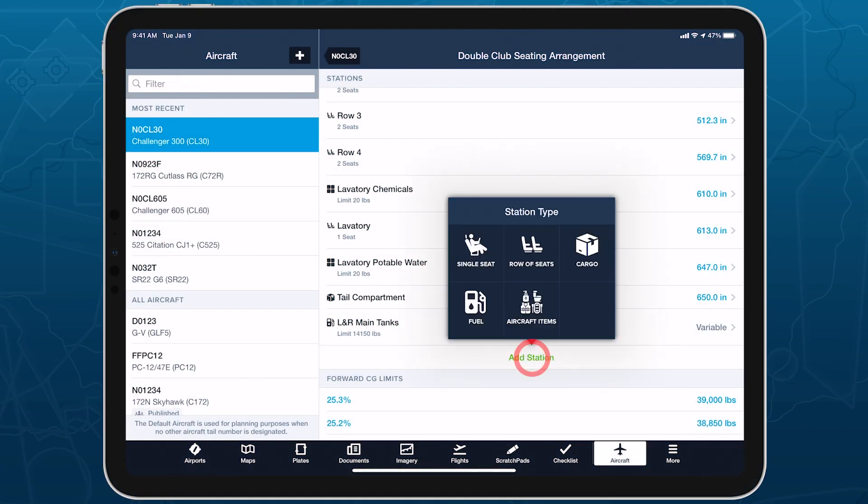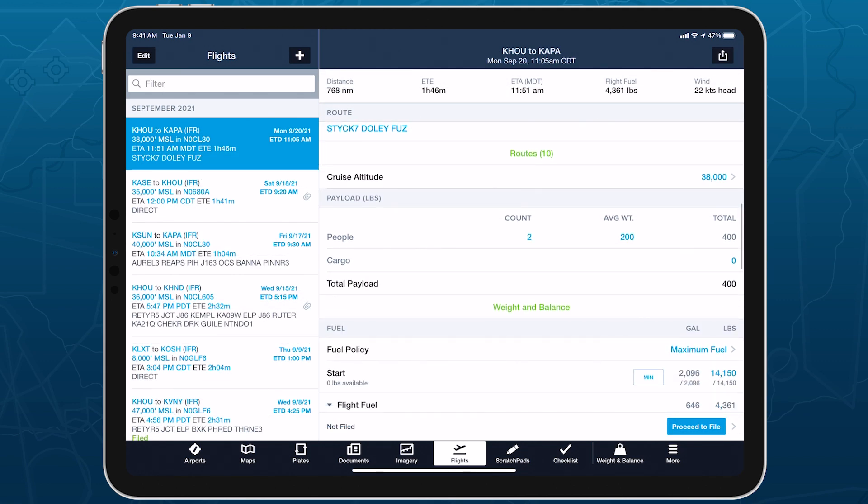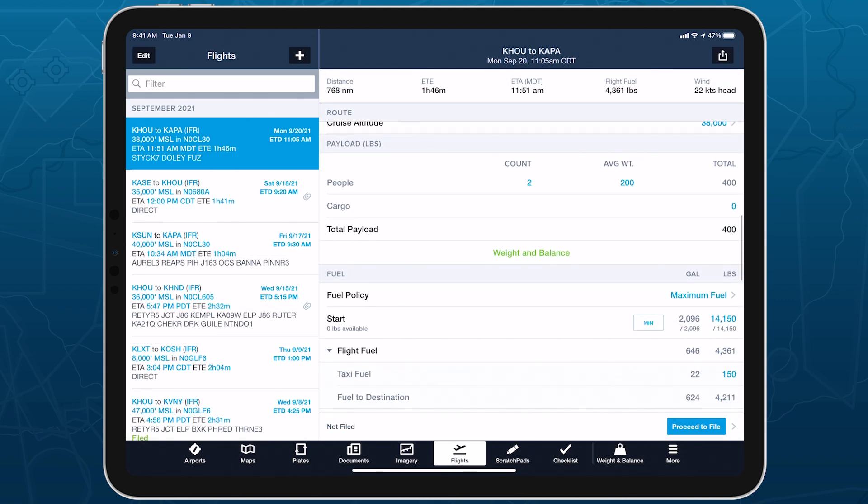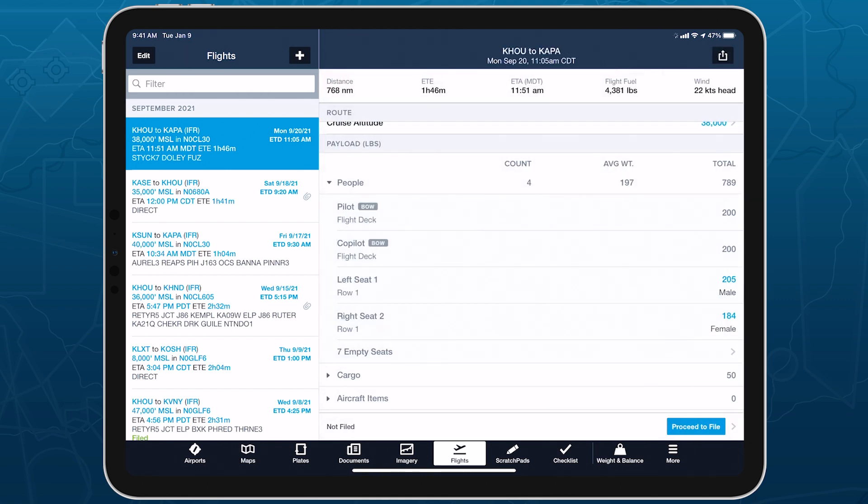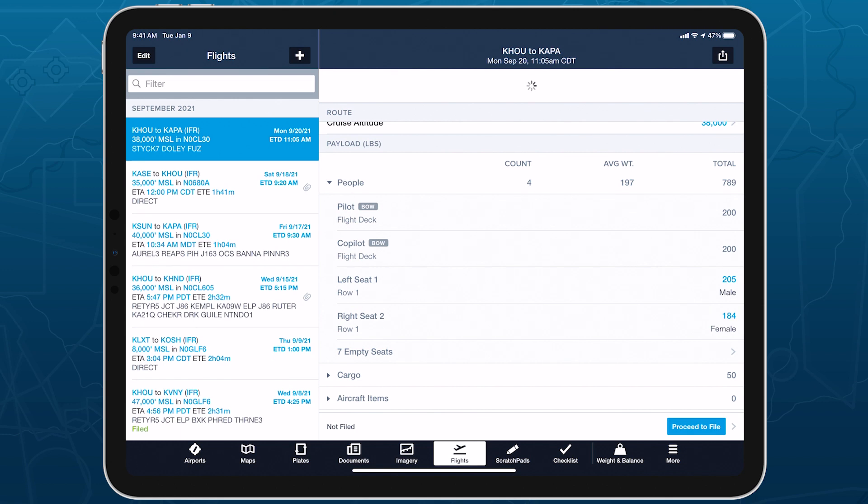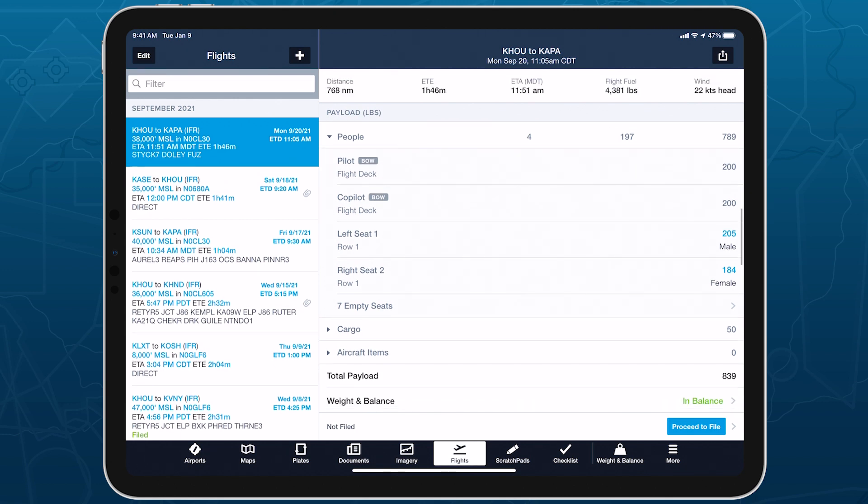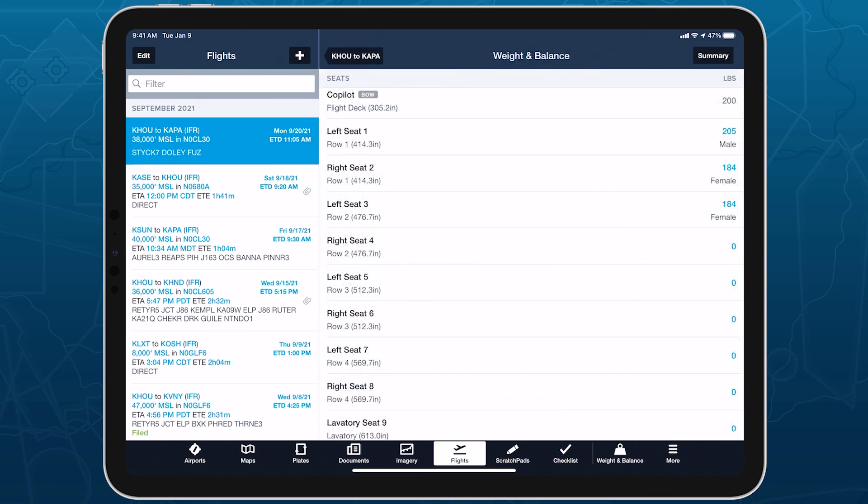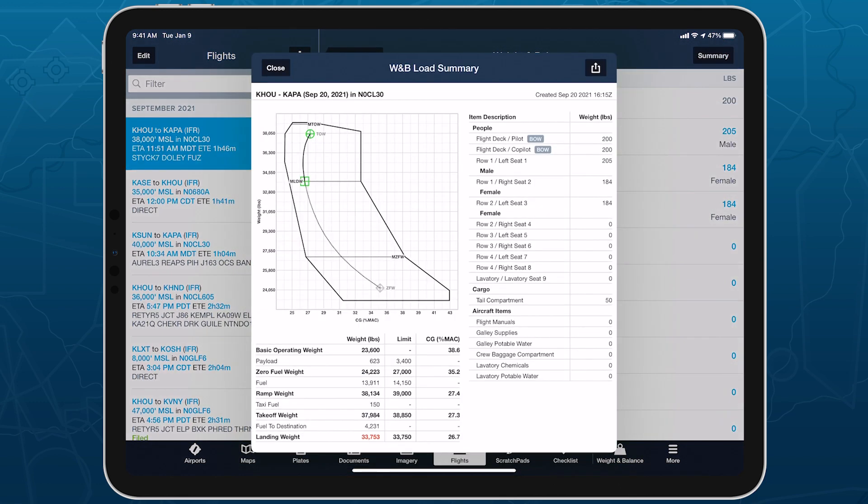Plan flights with integrated weight and balance calculations to increase the accuracy of ForeFlight's performance results and complete a critical pre-flight requirement all in one app. Integrated weight and balance planning is included in ForeFlight Business Performance and MFB Performance subscription plans and will become available for individual Performance Plus subscribers in the near future.